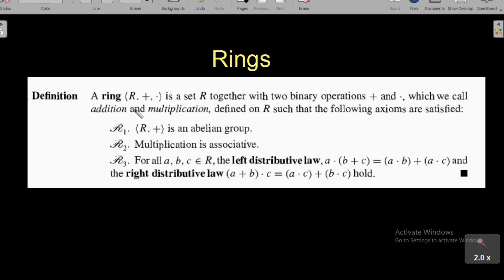Please don't confuse the notation: R here does not represent real numbers, R represents only a set. The plus is only a notation, as is the dot, and these operations are named addition and multiplication. We can define these operations when we deal with various sets R.